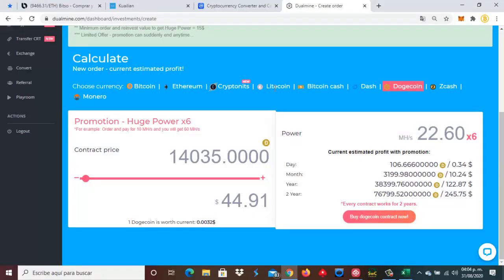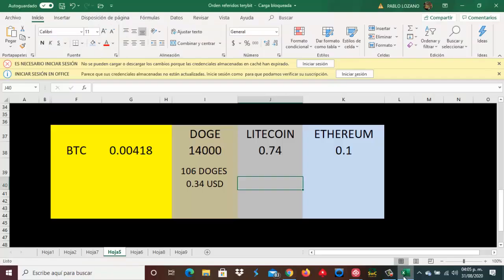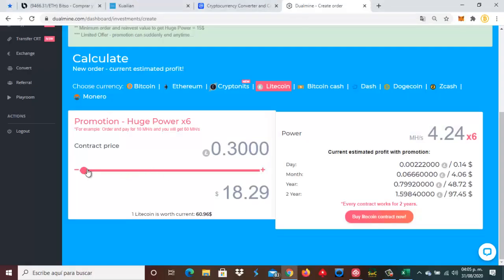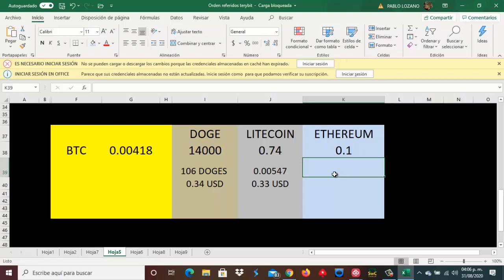Ahora nos vamos con cuánto nos generarían 0.74 Litoshis. Escojamos aquí la moneda Litecoin y la cantidad de Litoshis sería 0.74. Esto nos daría 0.00547 mil Litoshis diarios, y su equivalente en dólares sería 0.33. En cuanto a cantidad de centavos de dólar, pues nos va conviniendo un poquito más cambiar estos BTC a Doges. En Litecoin nos darían 0.33.